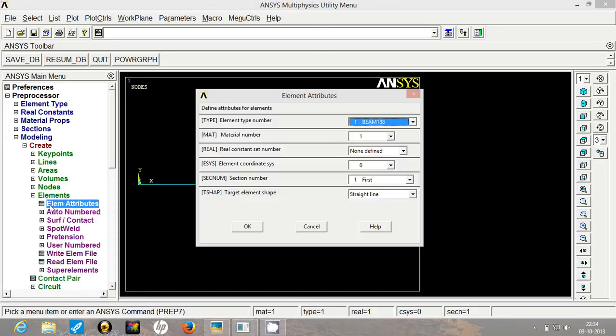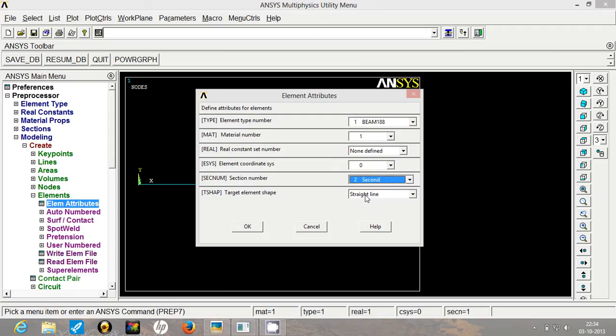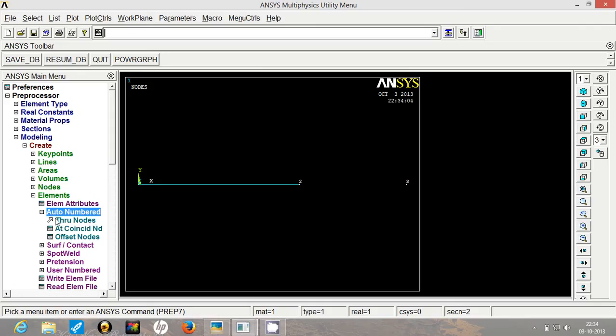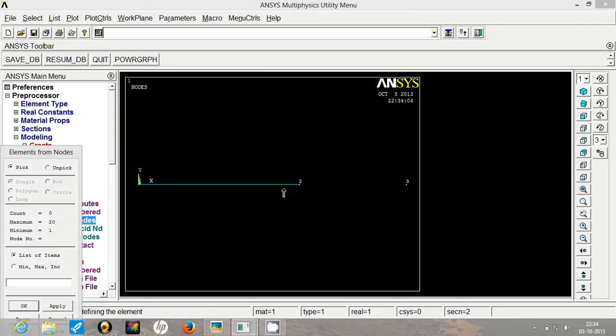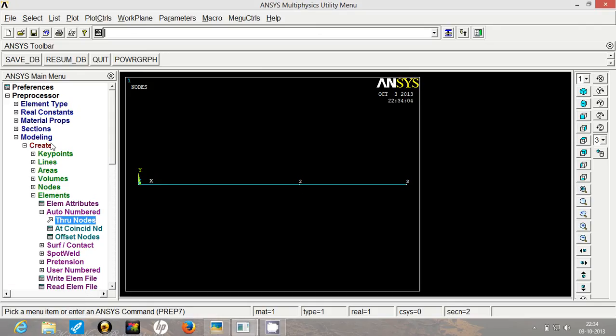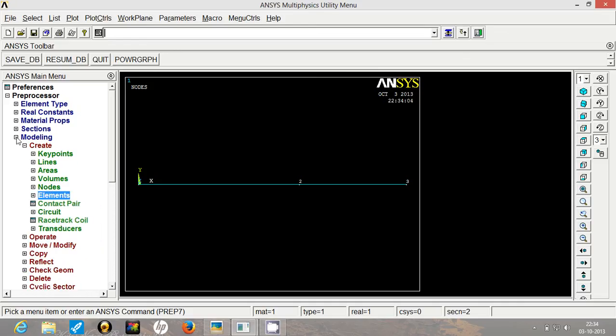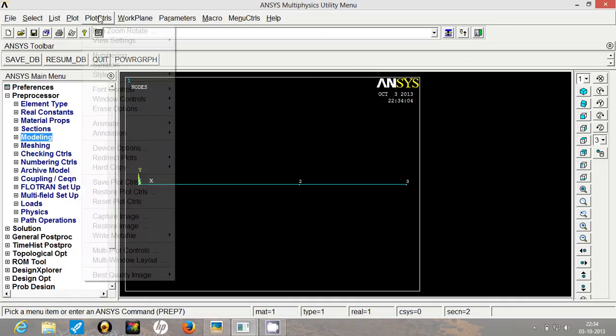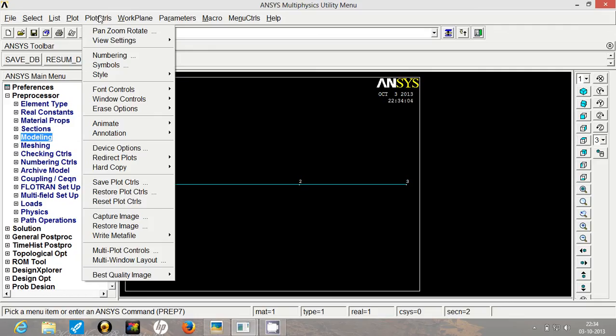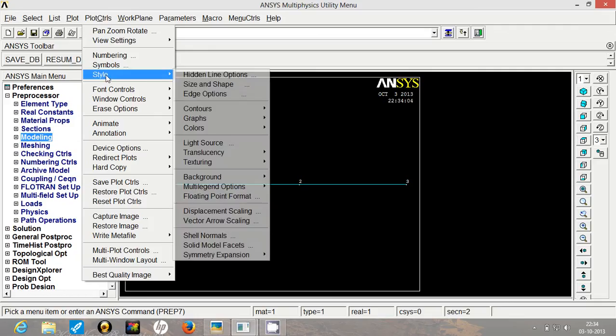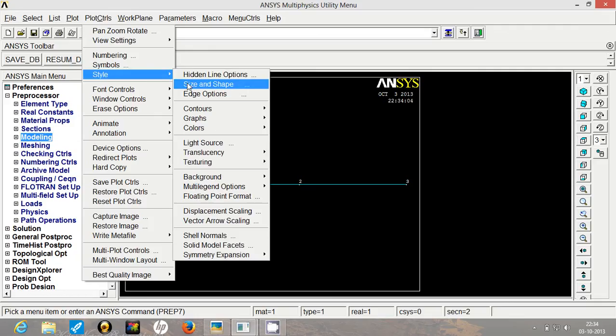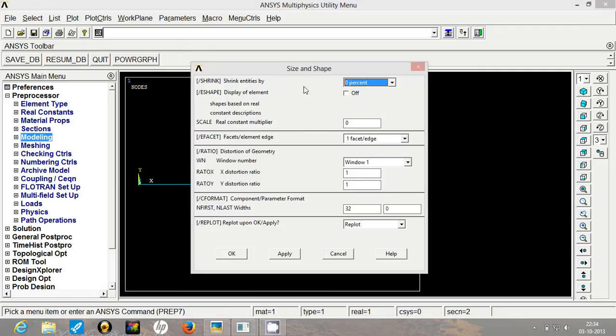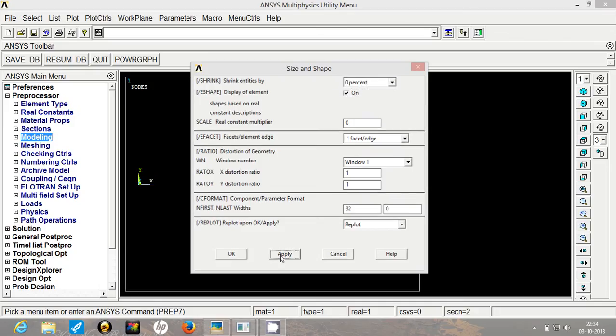The section after 2, that is between 2 and 3, has the properties of section number 2. So we will have section number 2 over here. Go to auto number again and through nodes 2 and 3 will create the element. Now to cross check whether we have rightly selected the cross sections, go to plot controls, go to style, go to size and shape.